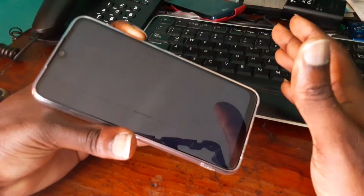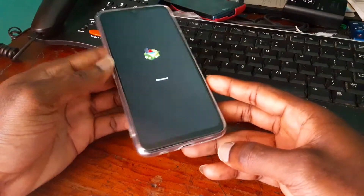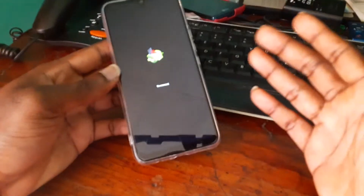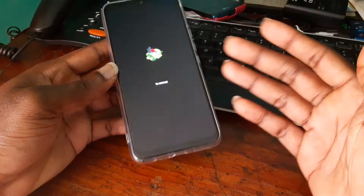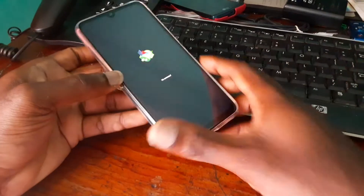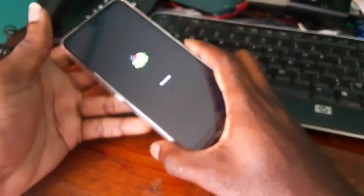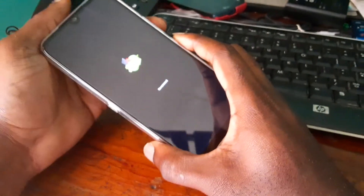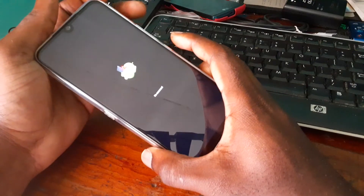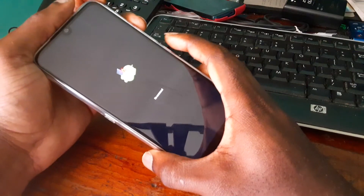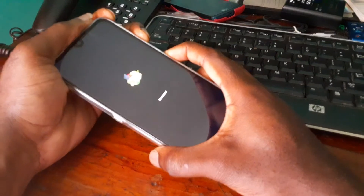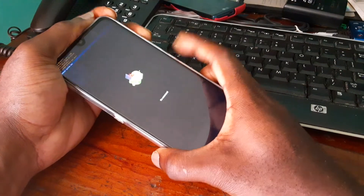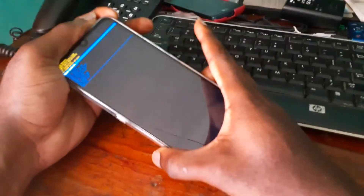If you ask yourself how do I get past this no command screen, or you think something is wrong with your recovery system, there's actually a trick to bypass it on these Omdigi phones. You need to hold the volume up button and the power button. If it doesn't work right away, you can release and try again.